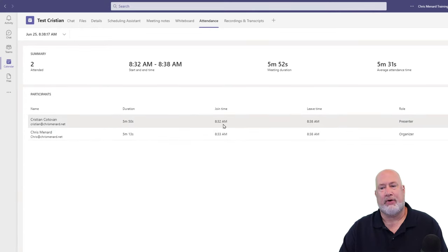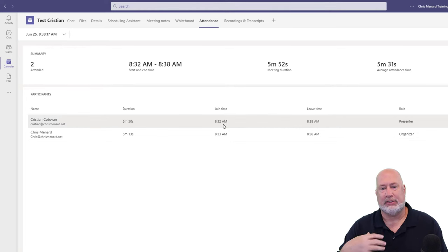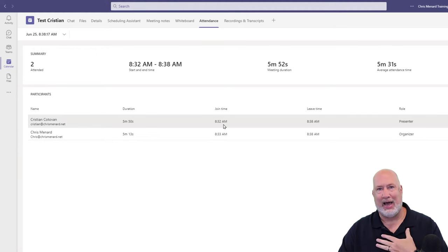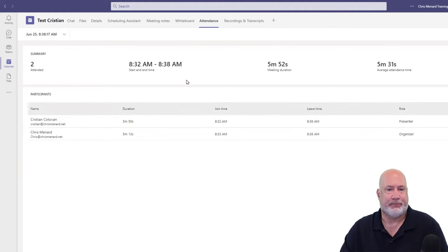Christian joined the meeting first and Christian is a presenter. So I'm the organizer. I scheduled it, but Christian joined it and started the transcription. I stopped it because we're in the same tenant. So that's cool.